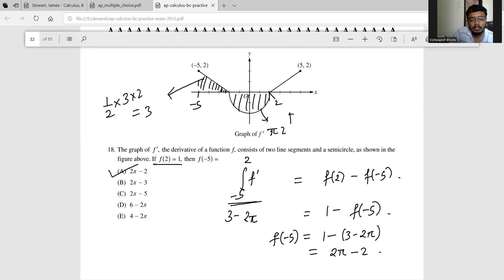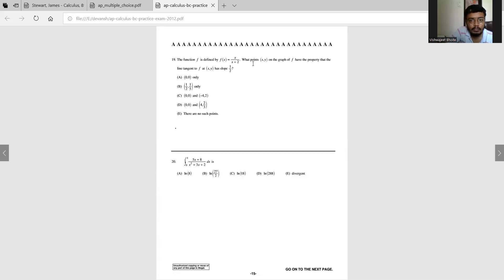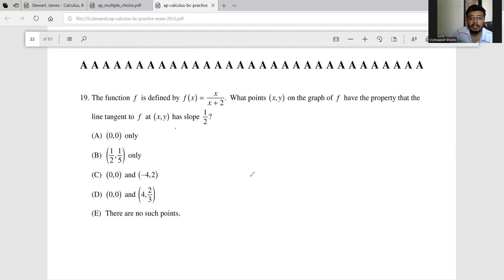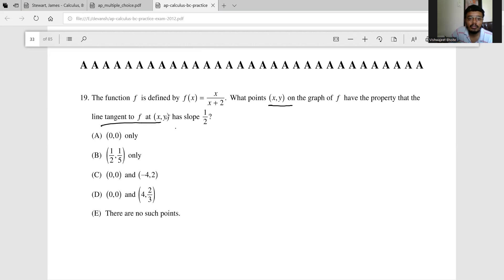Going ahead, the function f is defined by f(x) = x/(x+2). The question asks us to find points (x, y) on the graph of f which have the property that the line tangent to f has slope 1/2. So we need to find the points where the slope is 1/2.